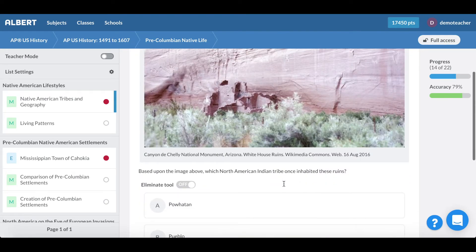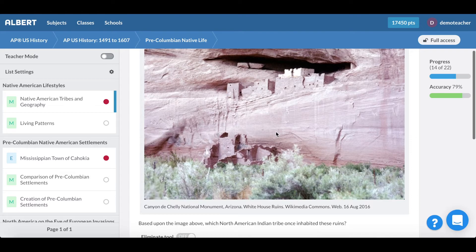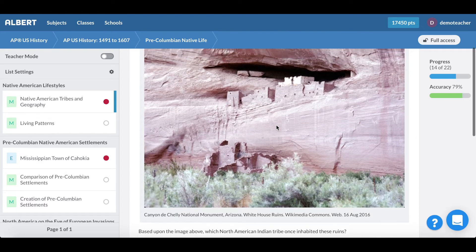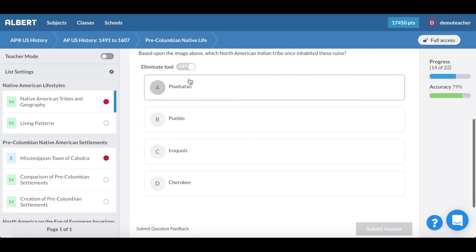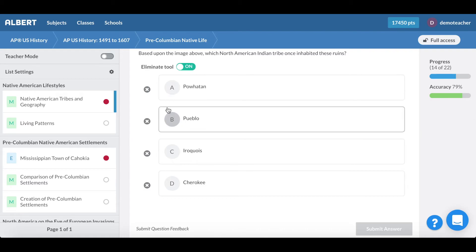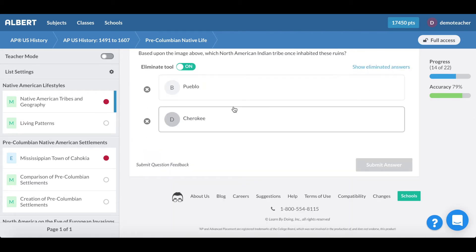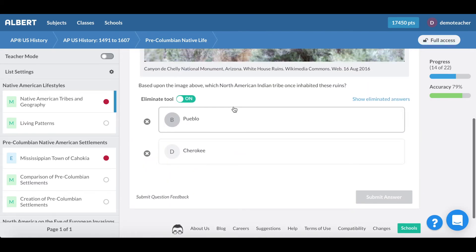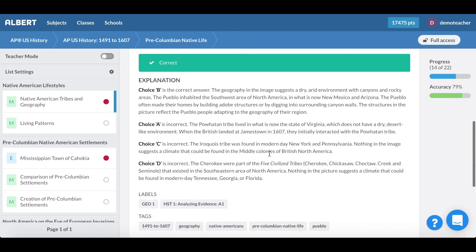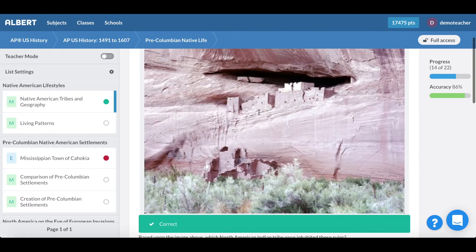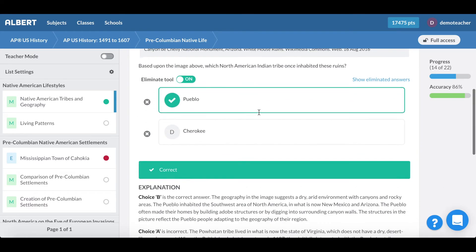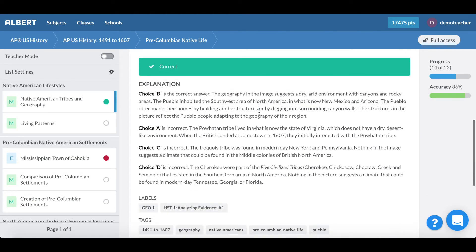What's nice about Albert is that we provide standards-aligned practice questions for students and as part of the student experience is our eliminate tool. As I'm working through this question I can eliminate answers and then hide my eliminated answers to practice the process of elimination. Now I can submit an answer and here you can see that immediate feedback in terms of whether or not I got the question right or wrong.